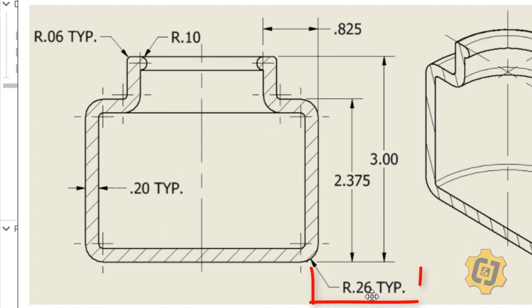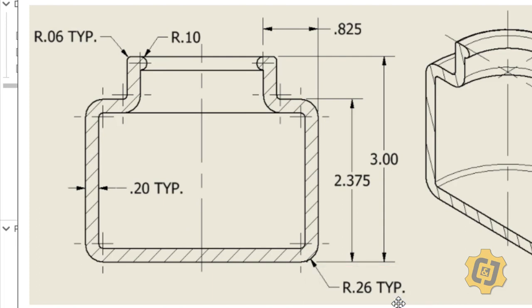I also have this one down here that says R for radius .26 TYP. So it says every radius that looks like that is probably .26, and I try not to do that, or we try not to do that with ones that are very similar to each other. So this one is .26,